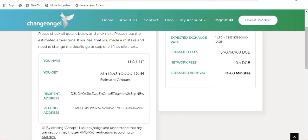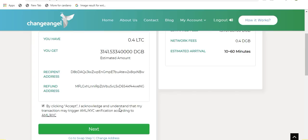By clicking on accept, you are acknowledging and understand that your transaction may trigger an AML or KYC verification according to the AML and KYC policy. Once you have clicked on accept, all you need to do is click on next.